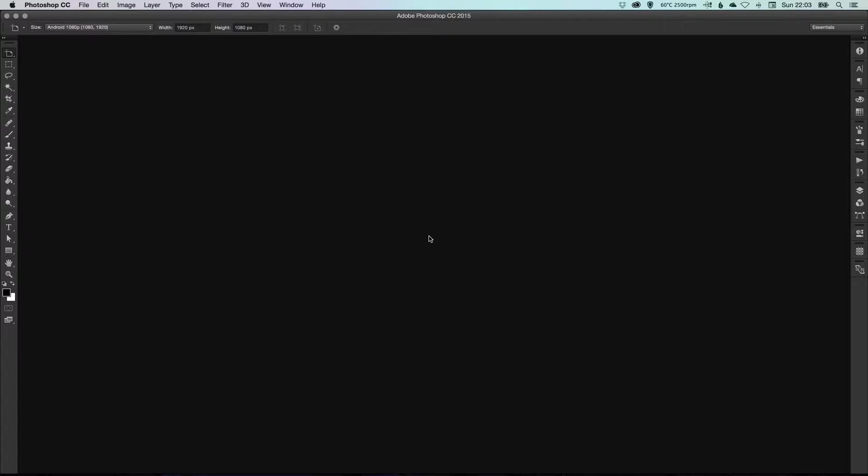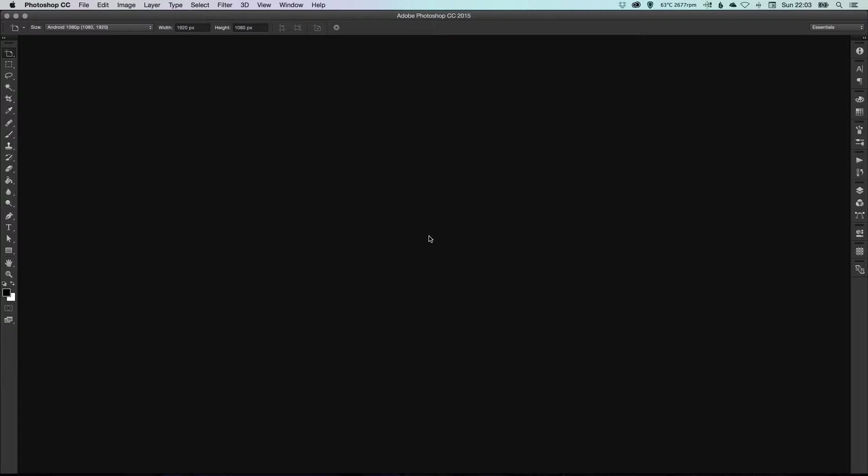Hey YouTubers, it's Dansky. In this video we're going to be taking a look at artboards in Adobe Photoshop. If you're familiar with Illustrator, you'll know that Illustrator already has artboards, and it's effectively where you can have one document and you can have different canvases or artboards as they're called within the same document.